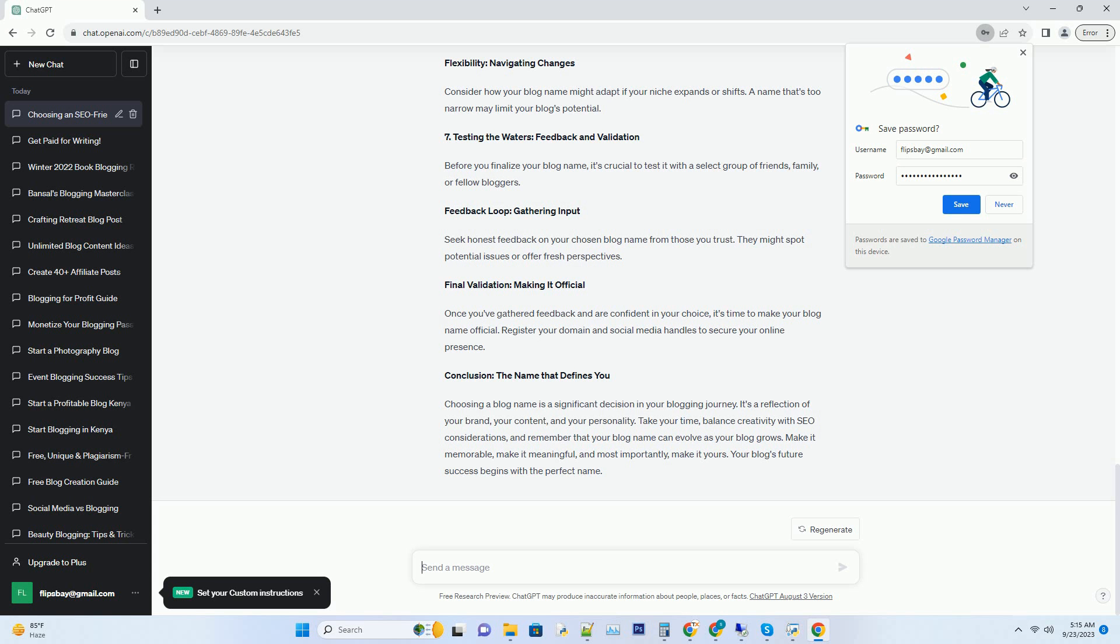Number five: The power of association—creating a connection. Your blog name should evoke emotions and connect with your target audience. Emotional impact: stirring hearts and minds. Consider the emotions you want your blog name to evoke. Whether it's excitement, curiosity, or trust, a well-chosen name can elicit the right feelings in your readers.